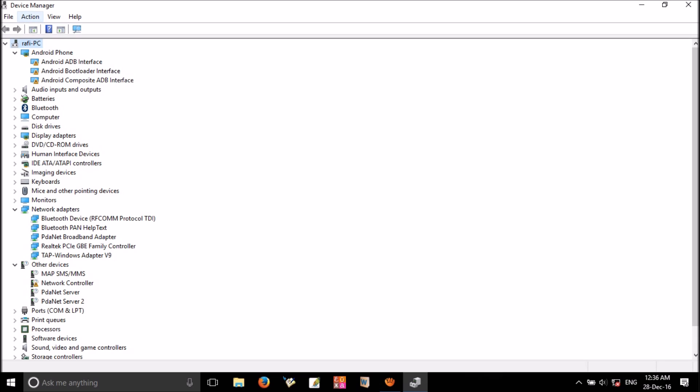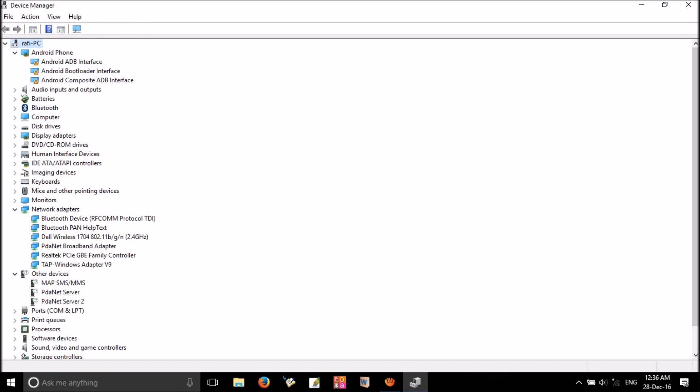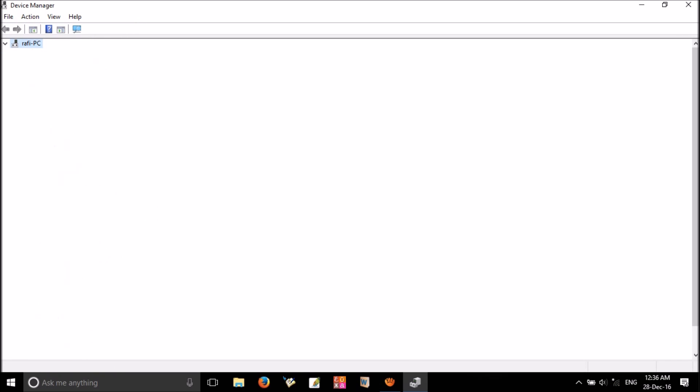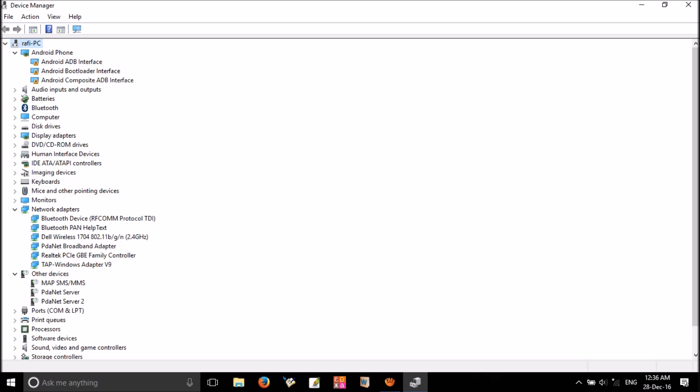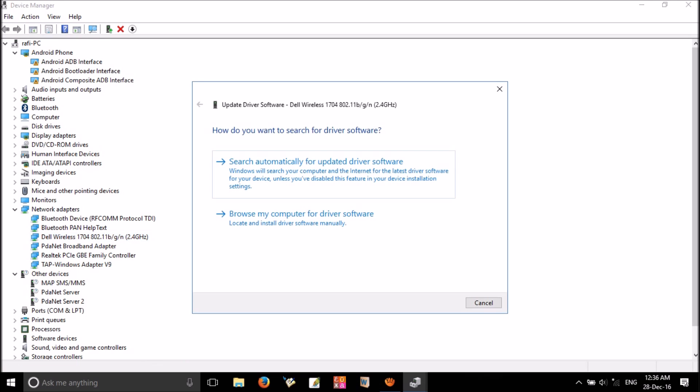If it's not appeared, scan one more time. Yeah, it's here. Once again, right-click on this. Now click 'Update driver software'. Click on 'Browse my computer for driver software'.